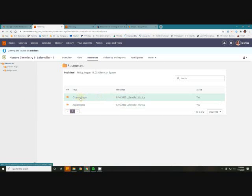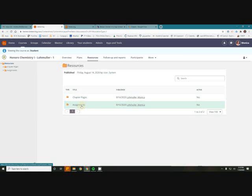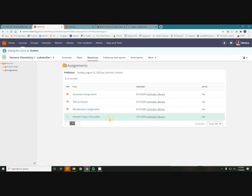Chapter pages are where you can go to find the note videos if you're missing class or if you're virtually learning to take notes. Assignments are where you can find all your assignments.